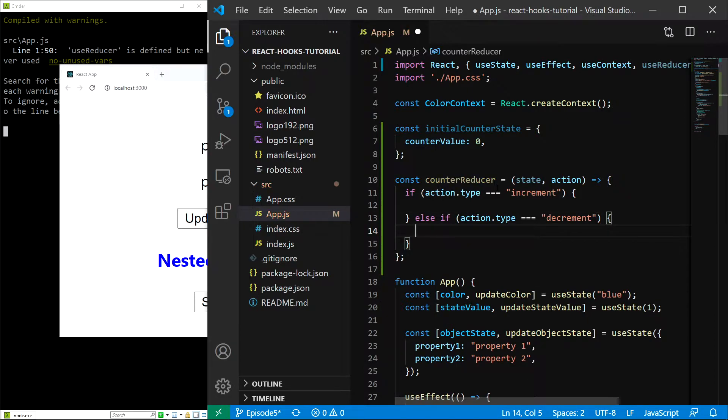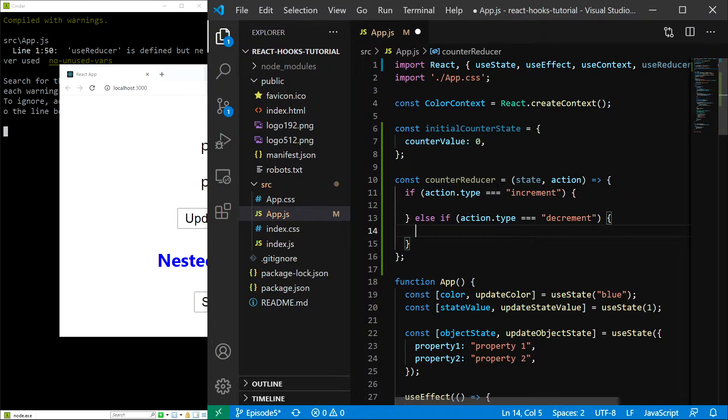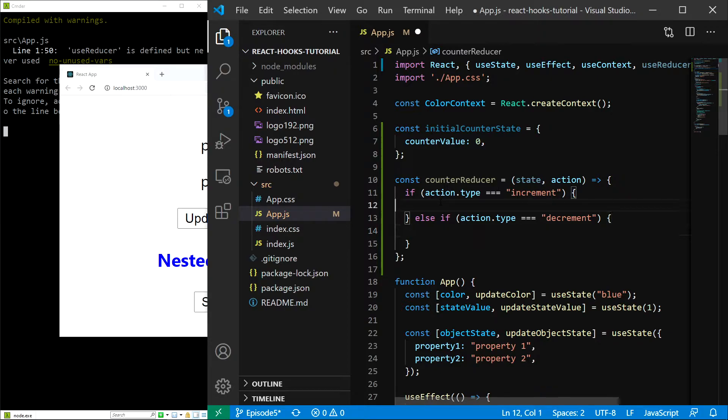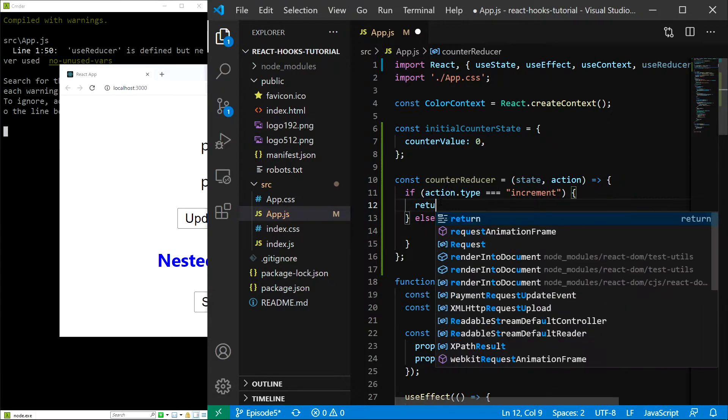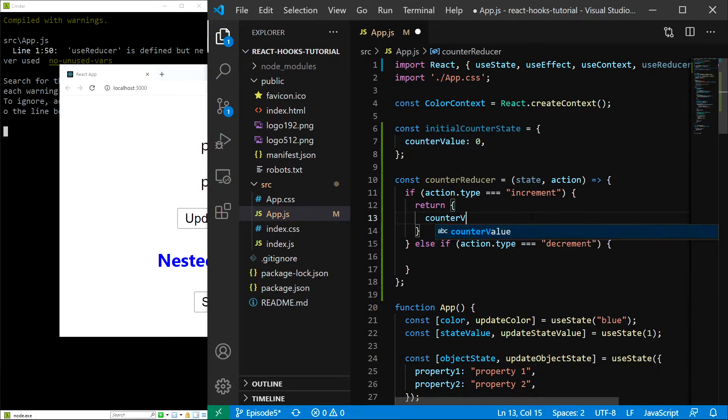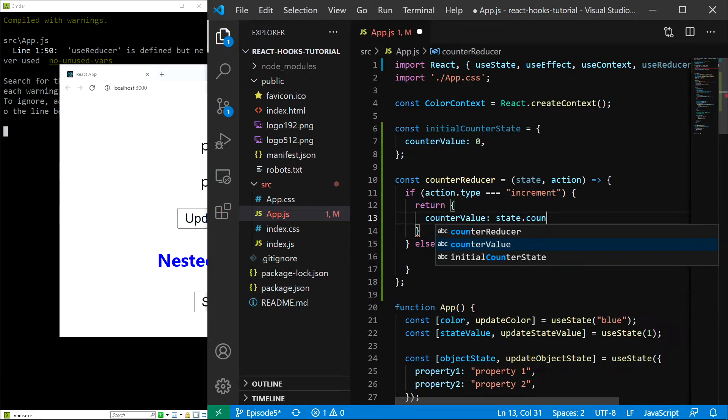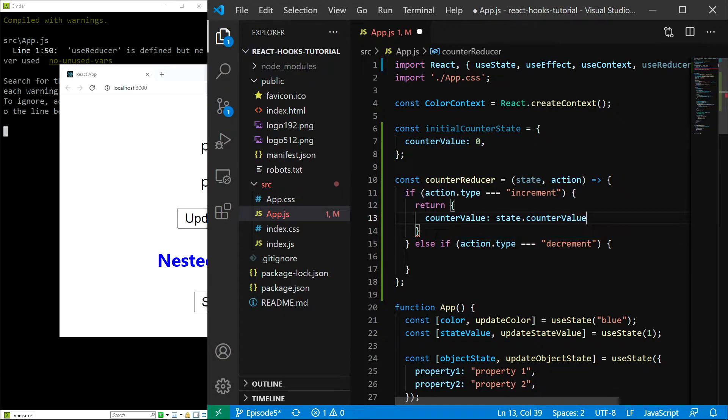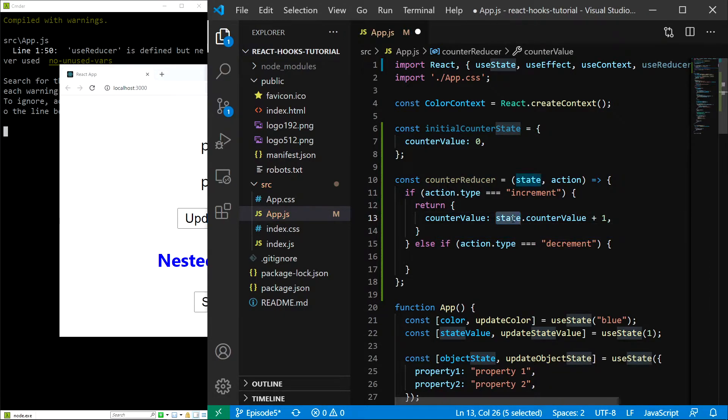Now all we have to do is calculate the new counter value based on the action and the old state. Usually we provide more things in the action, but since this is a simple counter we actually don't need to. So if we are incrementing, we are going to return an object with counter value equal to state.counterValue plus one. Just a reminder, state in here is the old state.